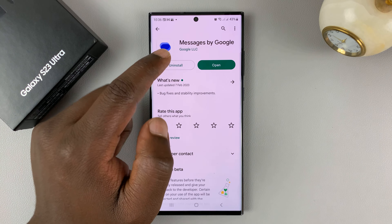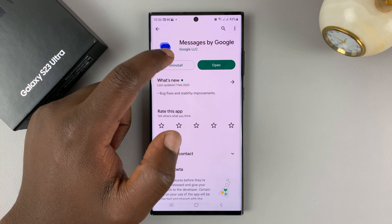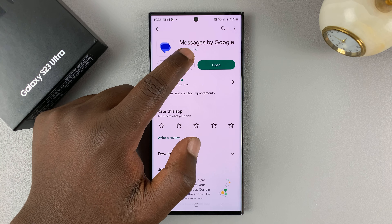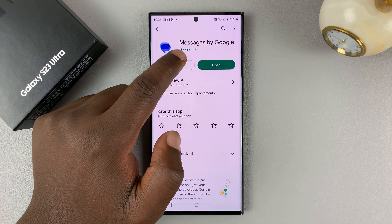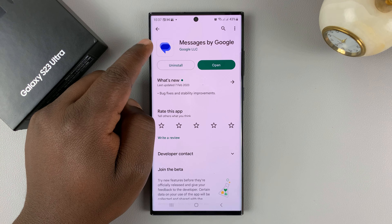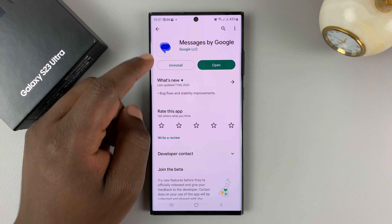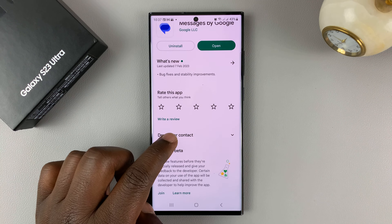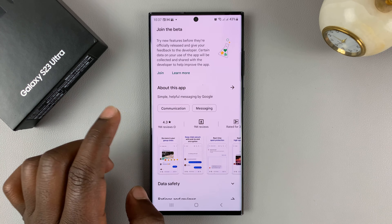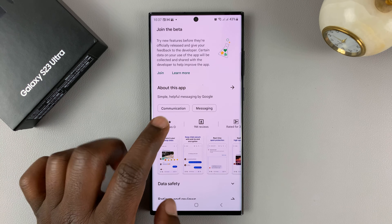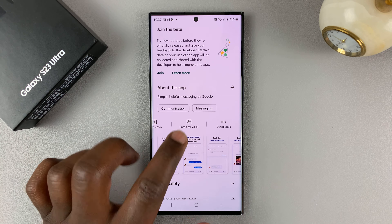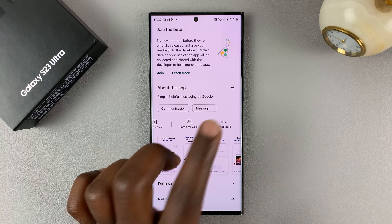It's called Messages by Google, made by Google LLC. Make sure it's by Google LLC and it's called Messages by Google. Here's the icon — this app has nine million reviews and over one billion downloads.